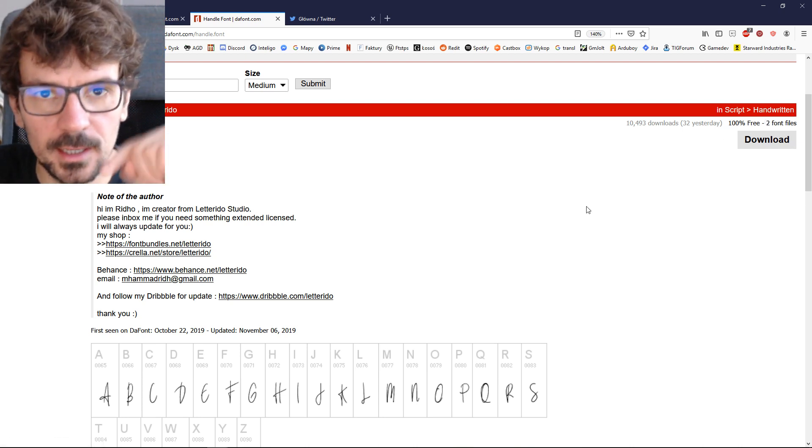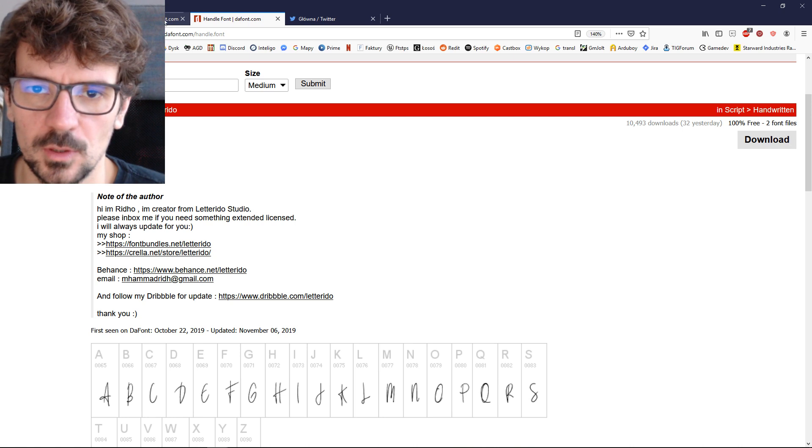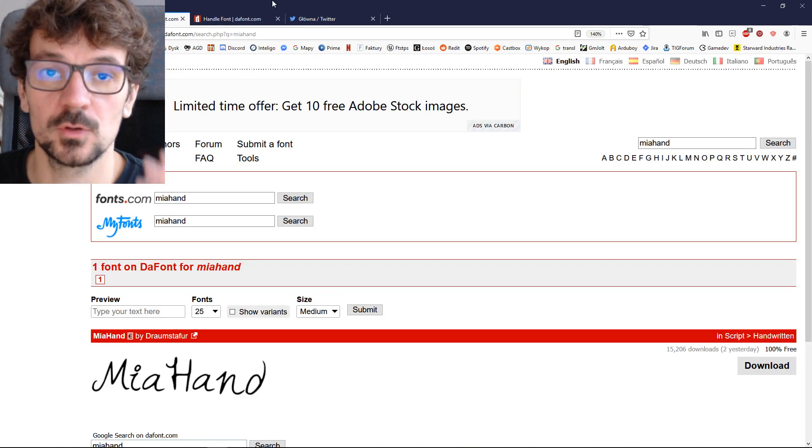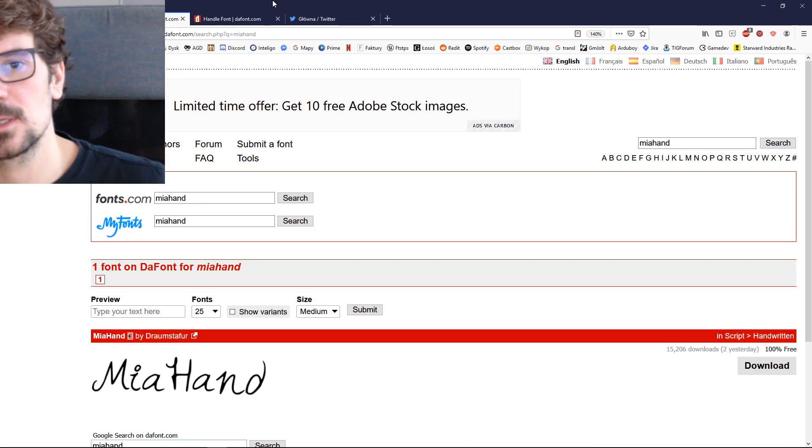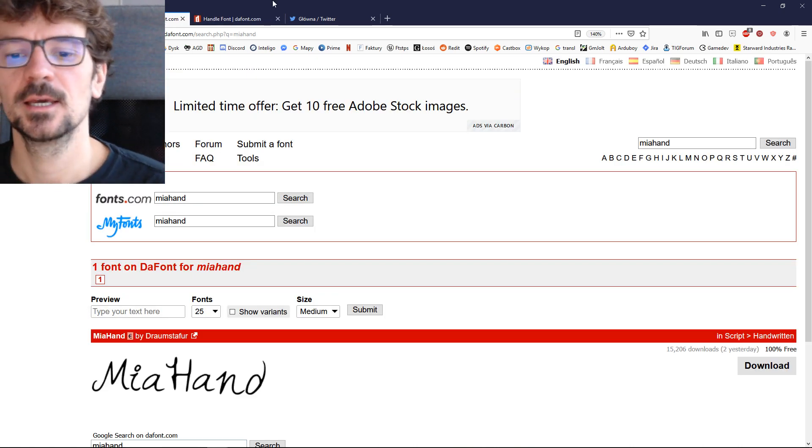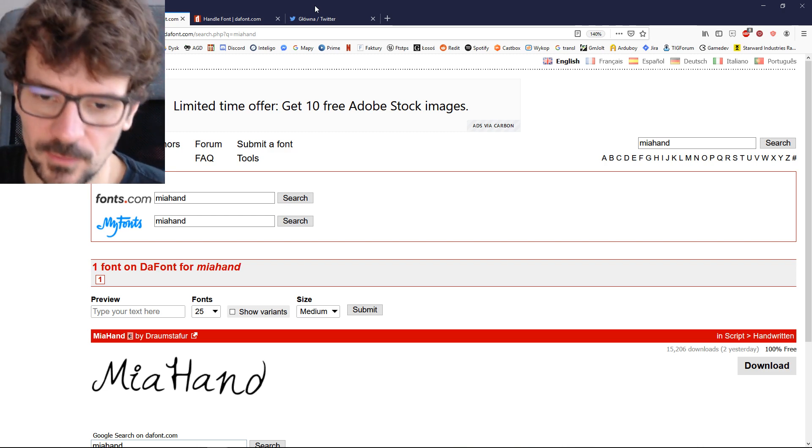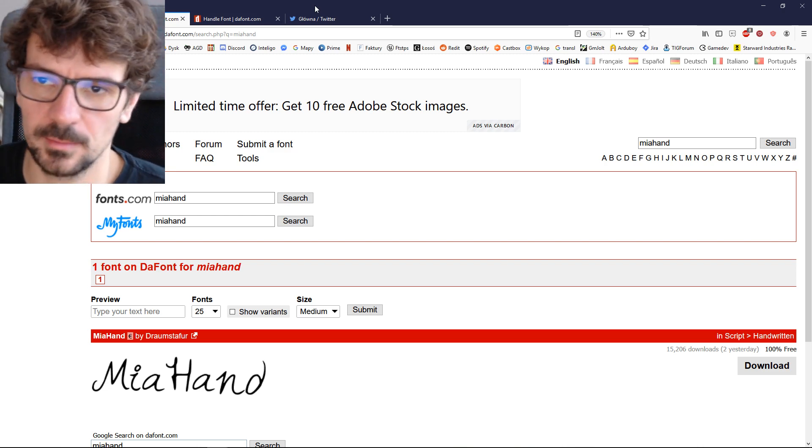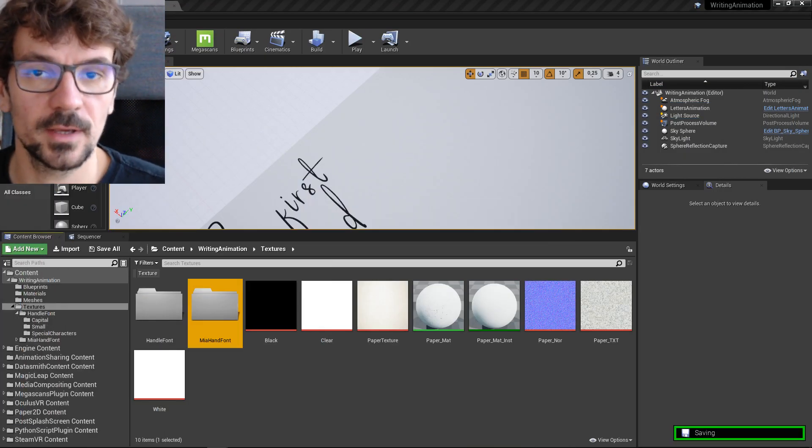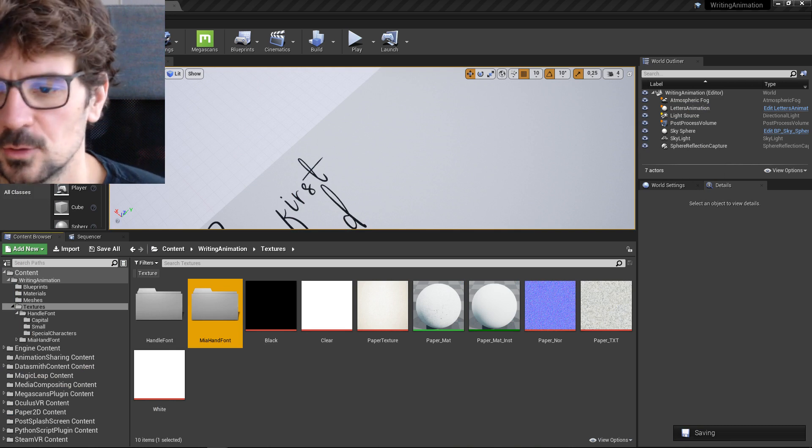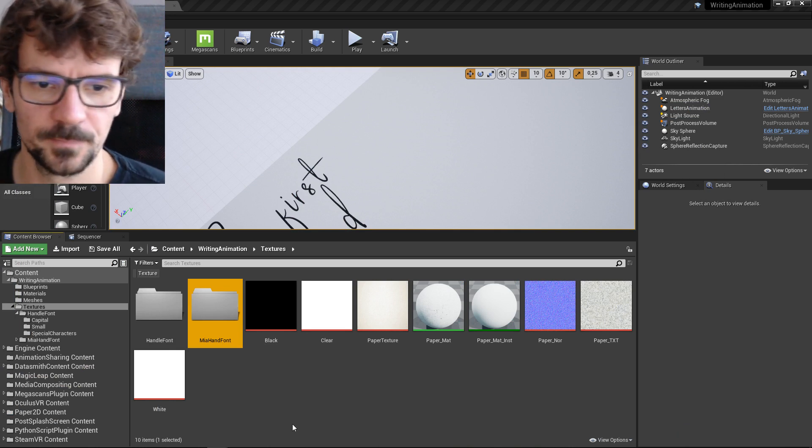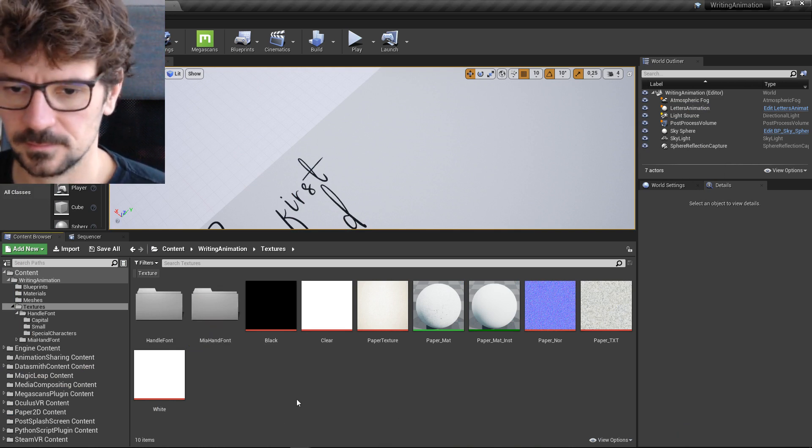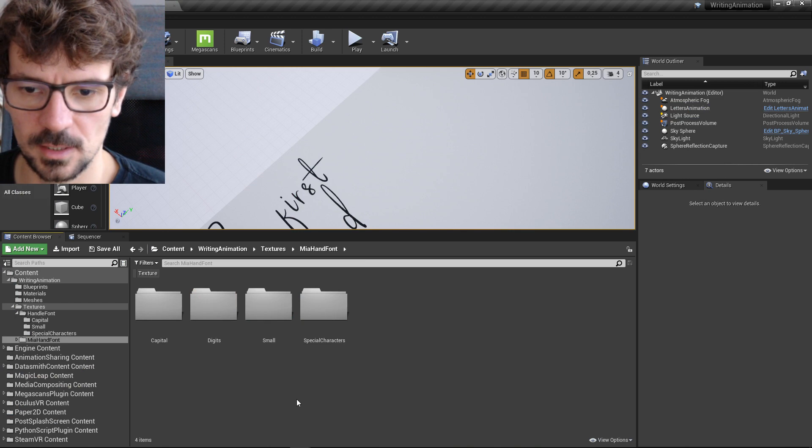And another one is Handel also 100% free. I will link this font under the video. So if you support me on Patreon and you download this asset, you can download these fonts and also maybe paste some things to the artists, support them somehow.